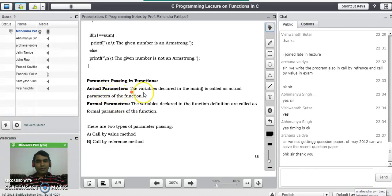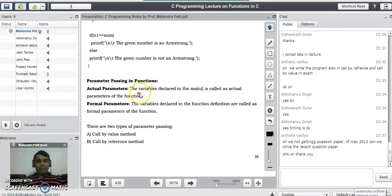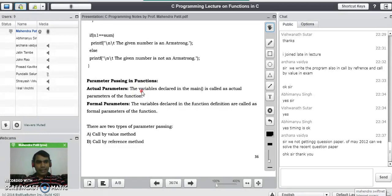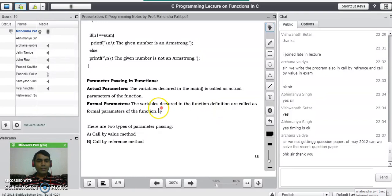Actual parameters are the variables declared in the main program, and they are passed to the called function. The variables declared inside the main program are called actual parameters, whereas the variables declared inside the function definition are called formal parameters, or dummy parameters.